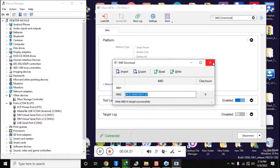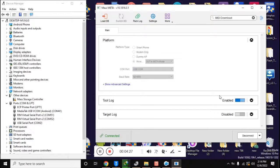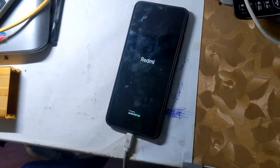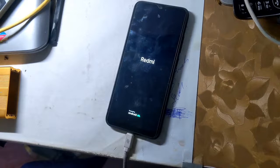Now close this box and click the disconnect button at the bottom of the MAUI meta tool. The phone will restart automatically and the phone's IMEI will be repaired.